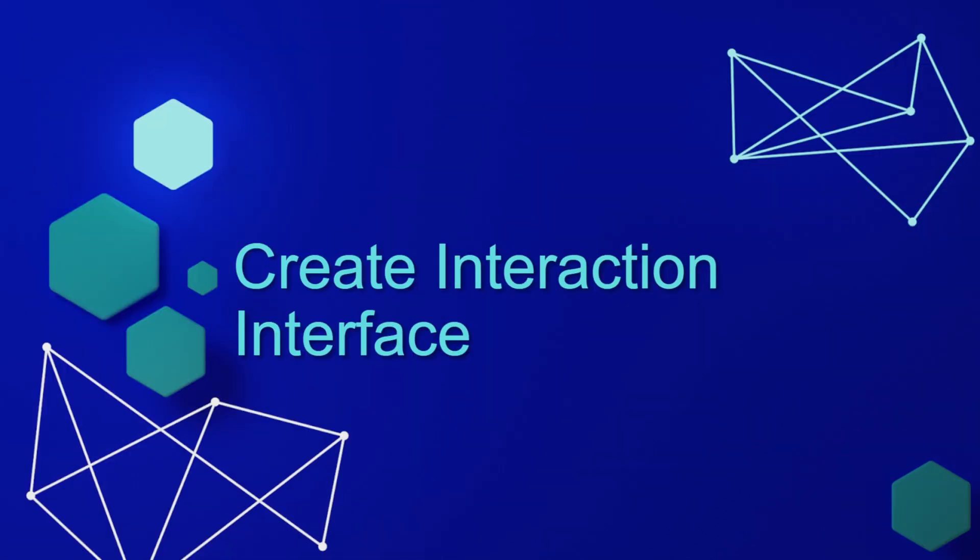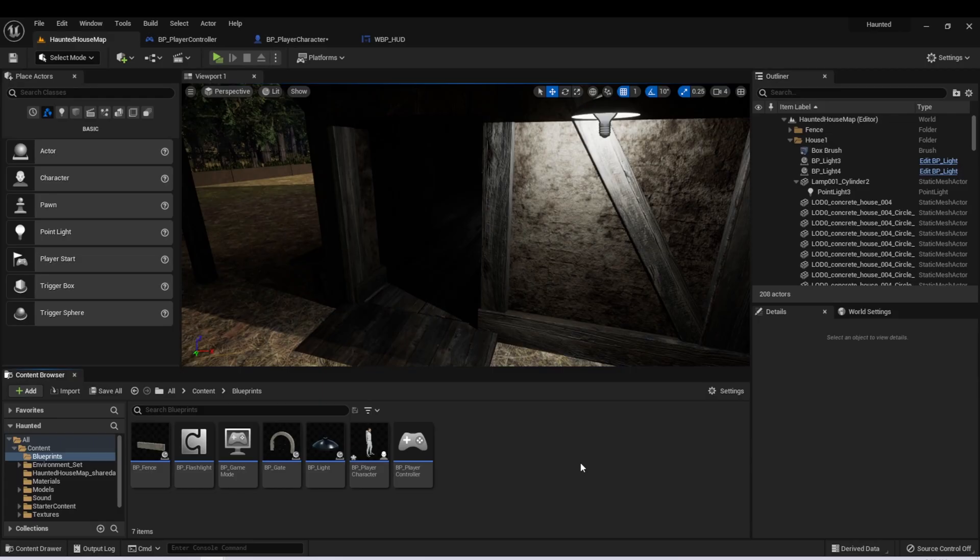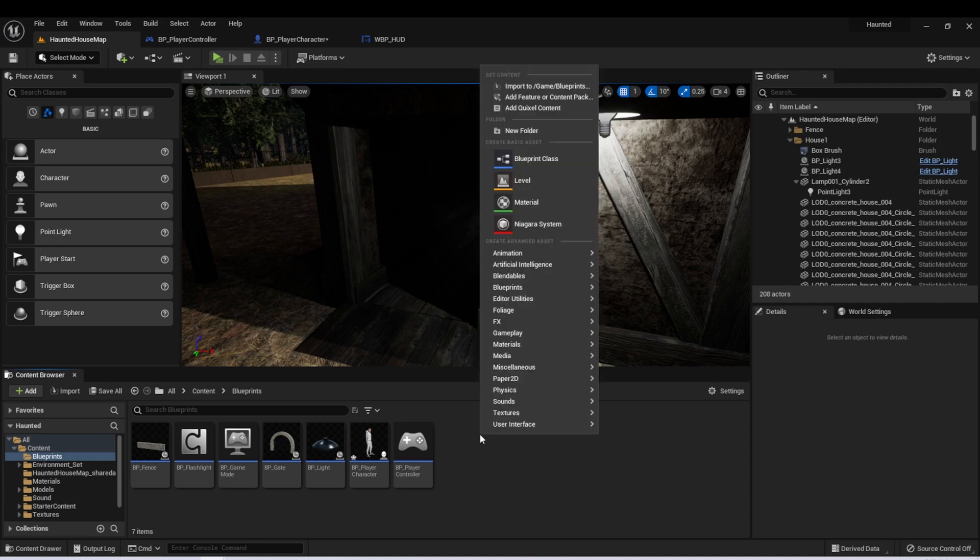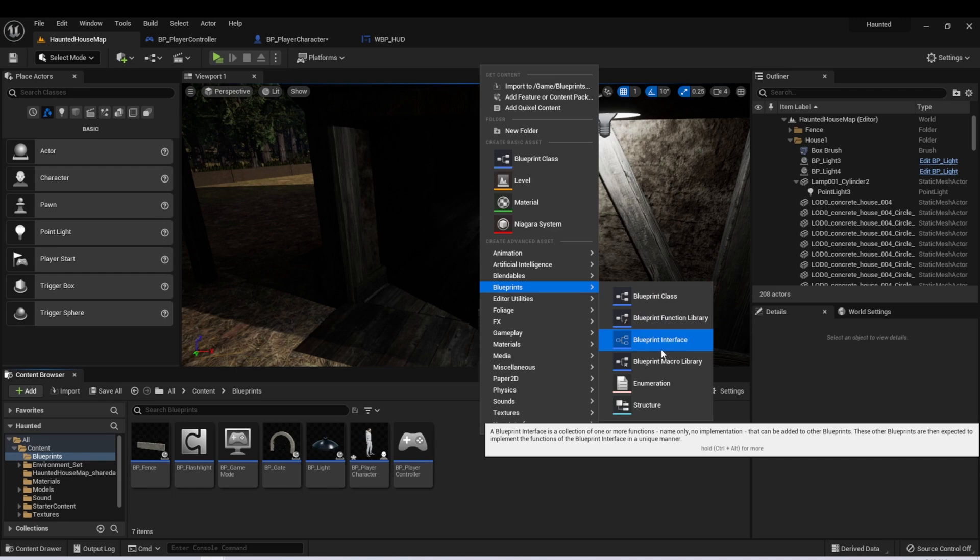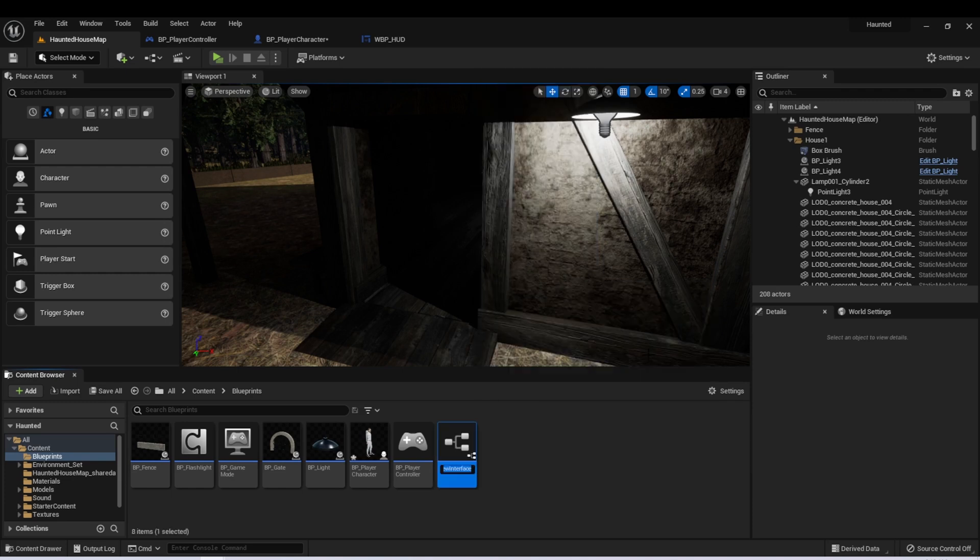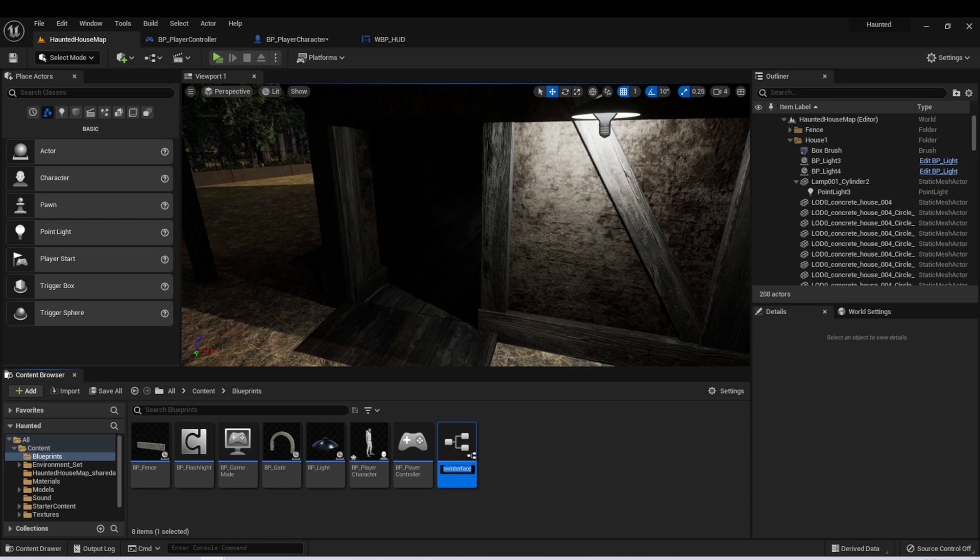Let's start by creating our interaction interface for our game. The first thing we'll need to do is create our interface Blueprint. In our Blueprints folder, we can right-click, then go to Blueprints and select Blueprint Interface. The naming convention for these is to start with BPI for Blueprint Interface, underscore, and then the name of your interface. I'll call mine Interactable. I just like to keep these in their own folder in the Blueprints folder, so I'll create a new folder called Interfaces.